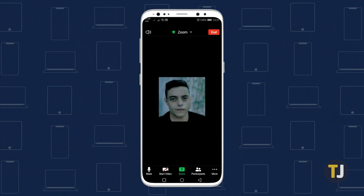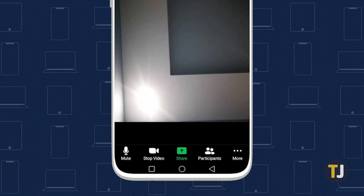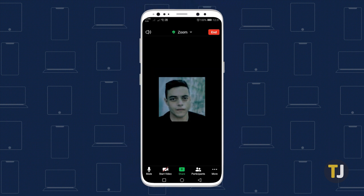On mobile, both Android and iOS offer similar Stop Video icons in the bottom portion of the screen, giving you the ability to turn your camera off and on as required. Unlike on desktop, you won't gain access to additional options here — just a simple button that turns off your camera during a Zoom call.